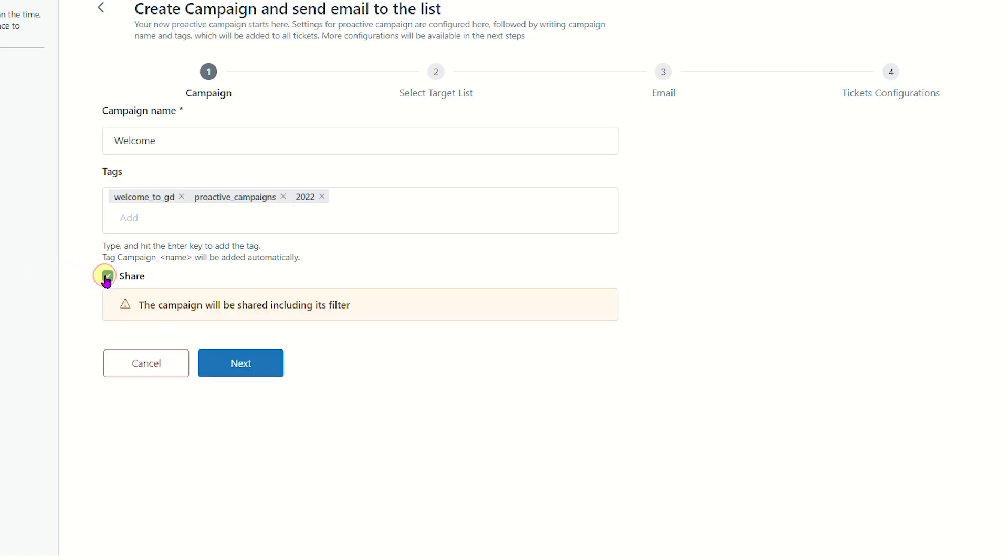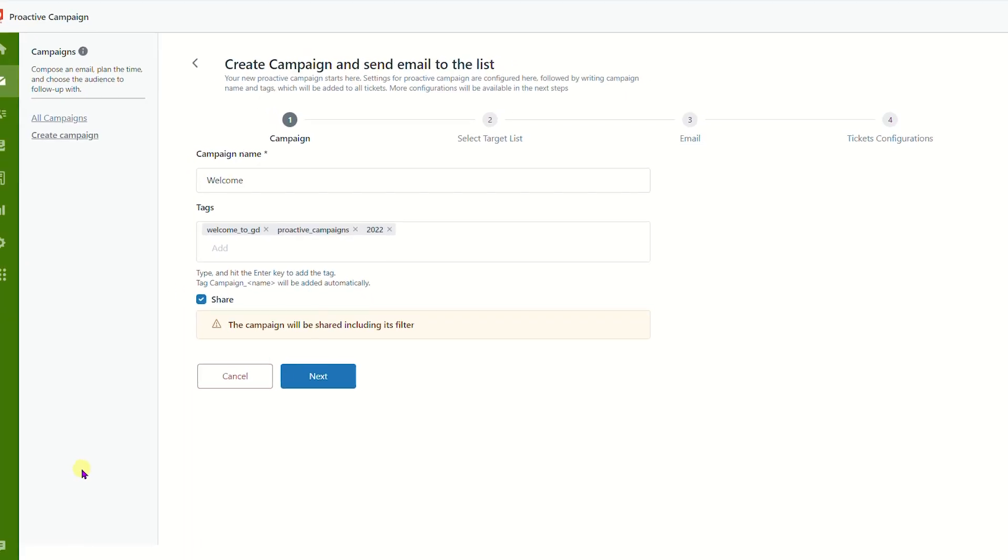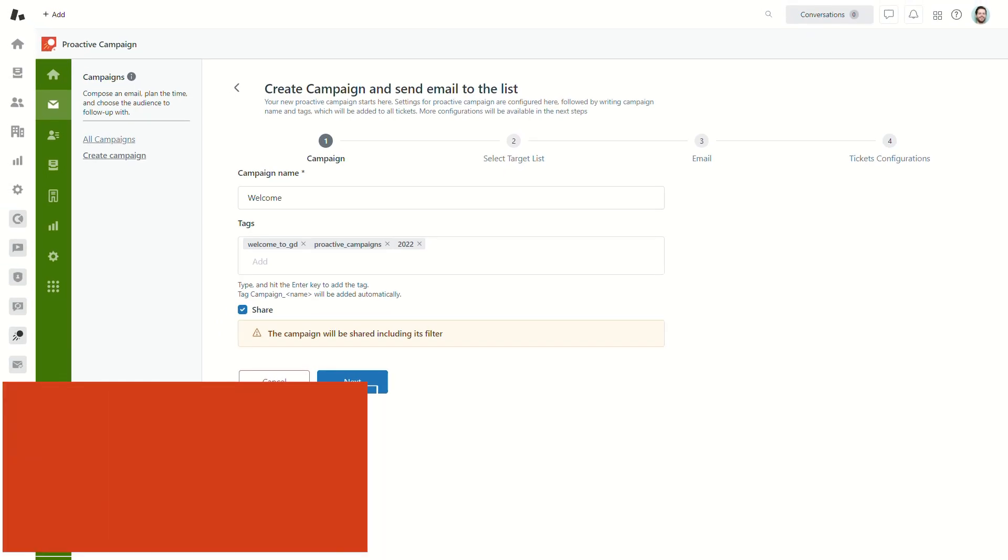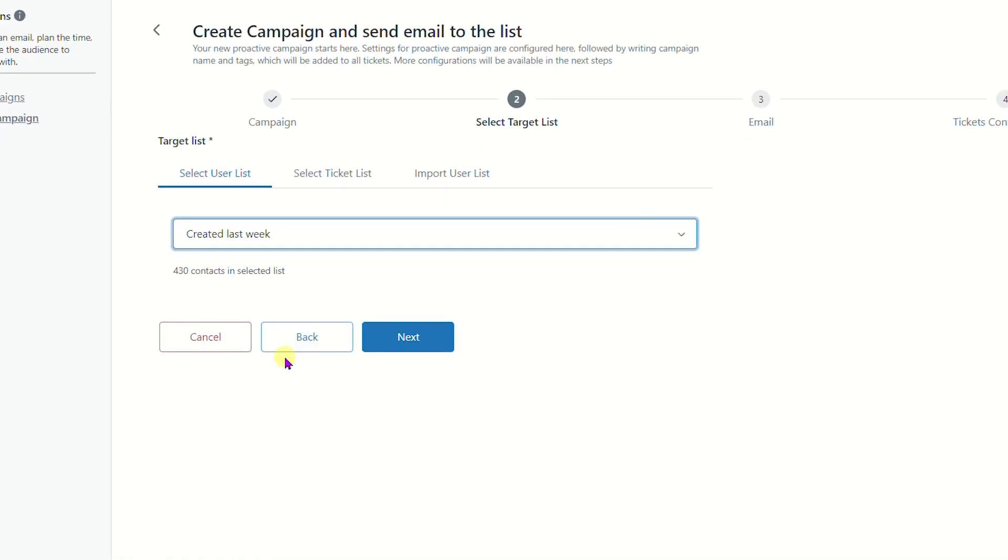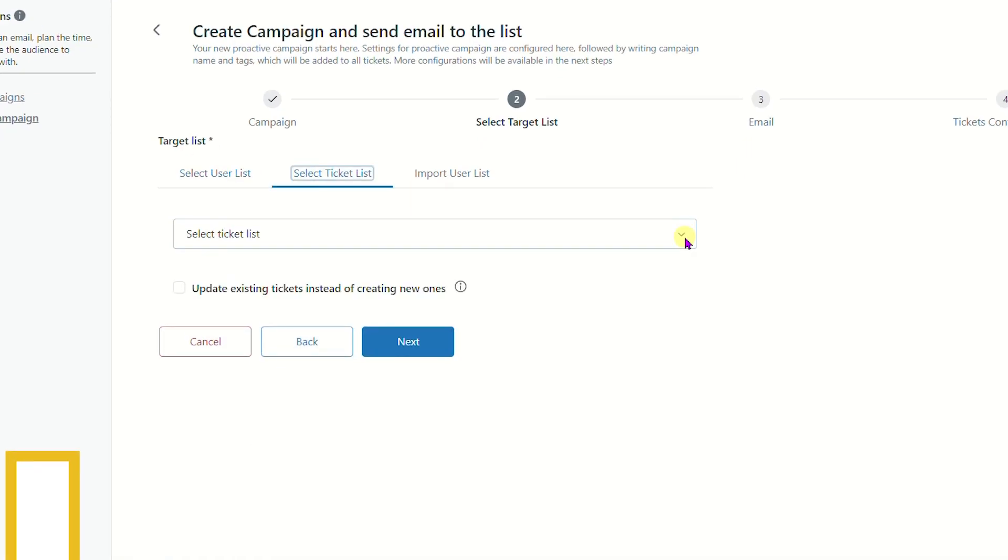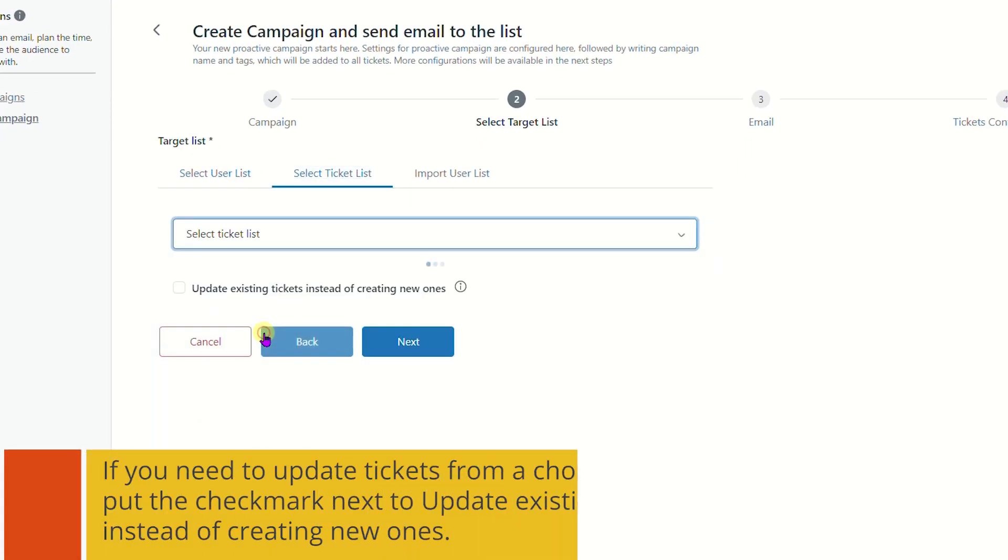Here you should select a user list or ticket list, or import a CSV file.